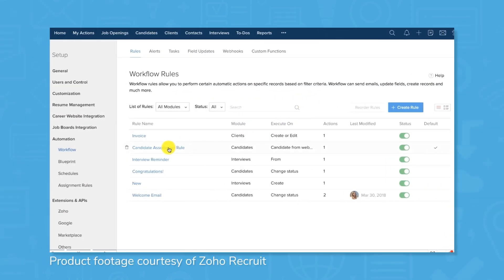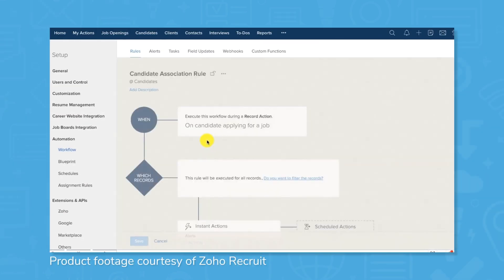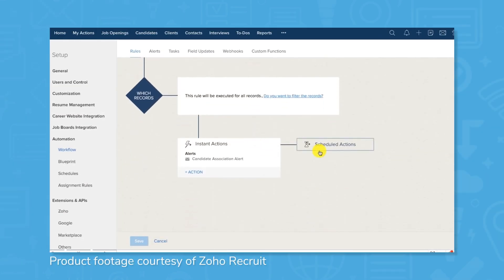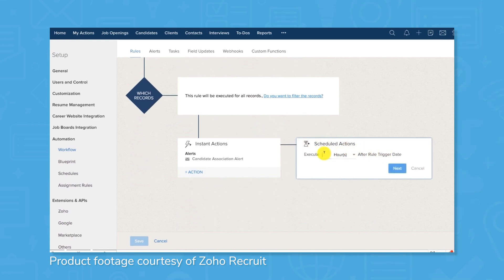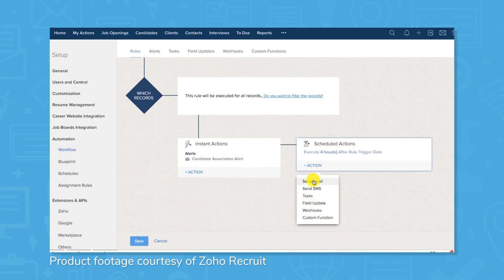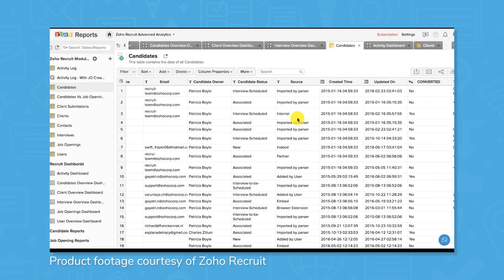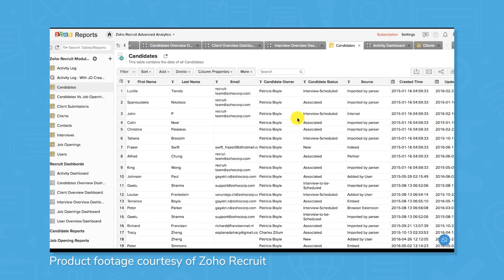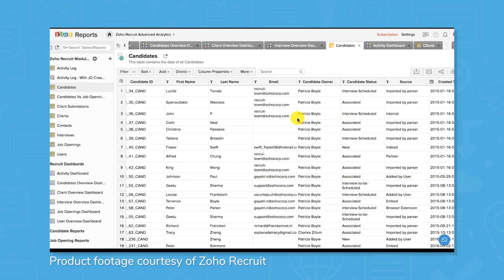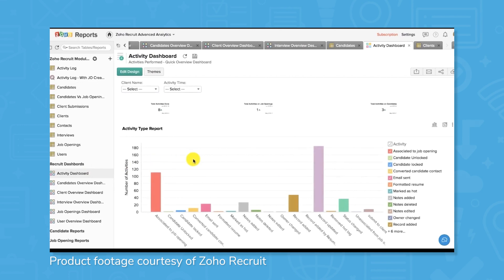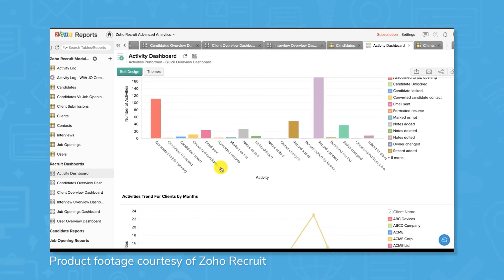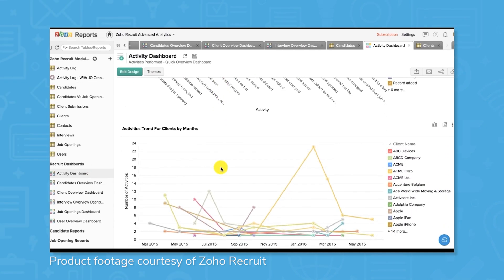Zoho Recruit offers candidate hiring pipelines and built-in source analytics. These reporting tools allow you to see what portions of the hiring process have been successful, what sourcing avenues yielded the best candidates, and where improvements can be made. In addition to analytics, you can build custom automation rules to standardize the hiring process from beginning to end.